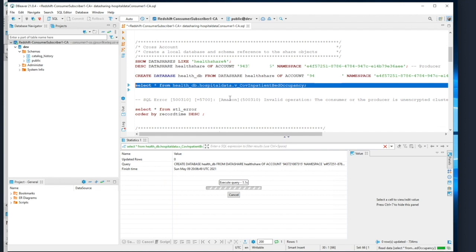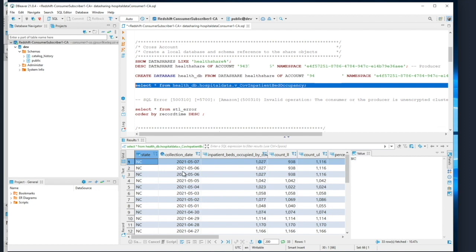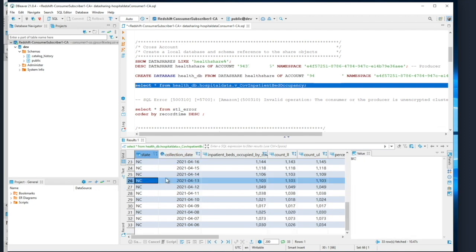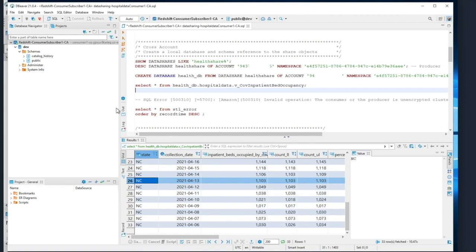Now, this is the first consumer or subscriber cluster, so I should see just one state's data which I have access to. As you can see here, I see only state North Carolina, and that is the state that's accessing this data set. Access is controlled using the view and the current namespace.